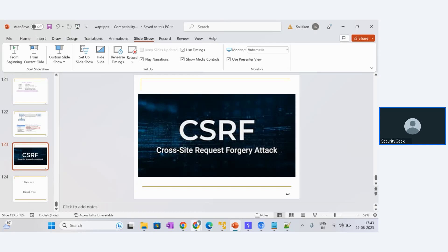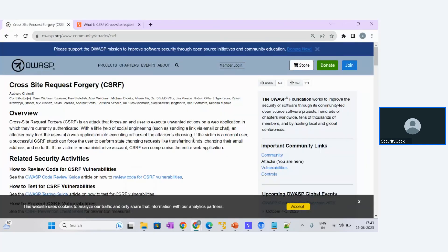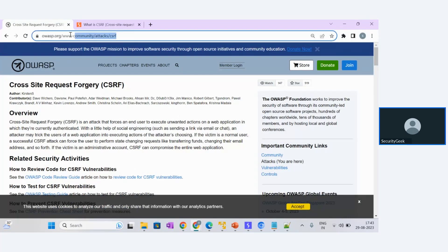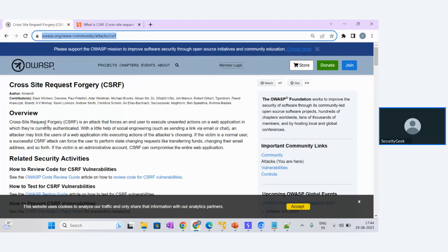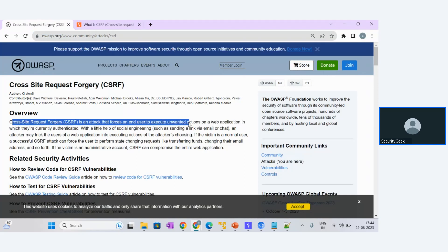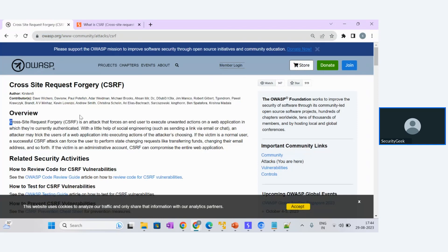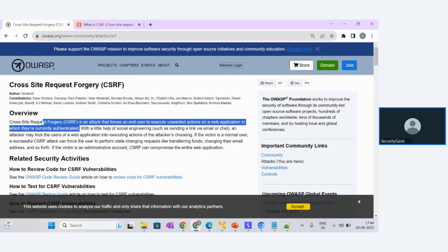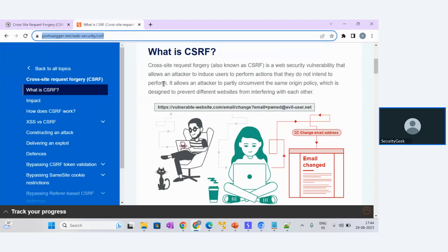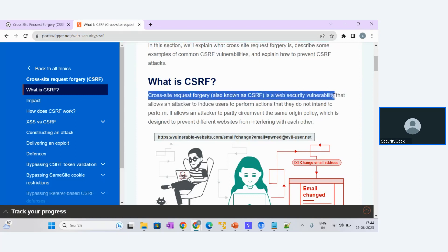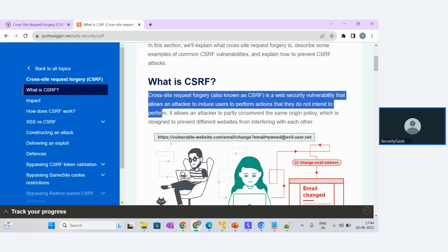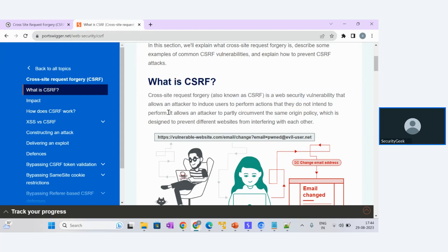To understand CSRF, let us go with two main websites for the definitions. You can follow the standard websites for the CSRF definition, which are OWASP and also PortSwigger. OWASP defines CSRF as an attack that forces an end user to execute unwanted actions on a web application in which they are currently authenticated. PortSwigger defines it as a web security vulnerability that allows an attacker to induce users to perform actions that they do not intend to perform.